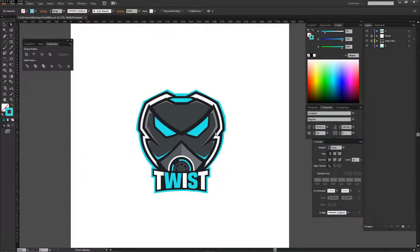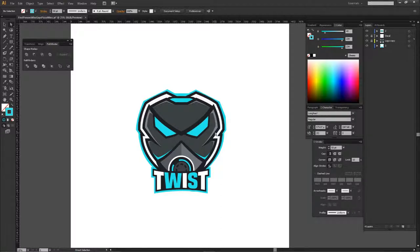What is going on guys, it is your boy Sensor here bringing you another mascot design tutorial help video. I know you guys love these videos and I'm very happy because I've been getting really good at mascot designing - I've been practicing a lot. I did a mascot design tutorial previously on how to create your own mascot design, sketching the process and putting it in Illustrator. I'll put the link in the description below.